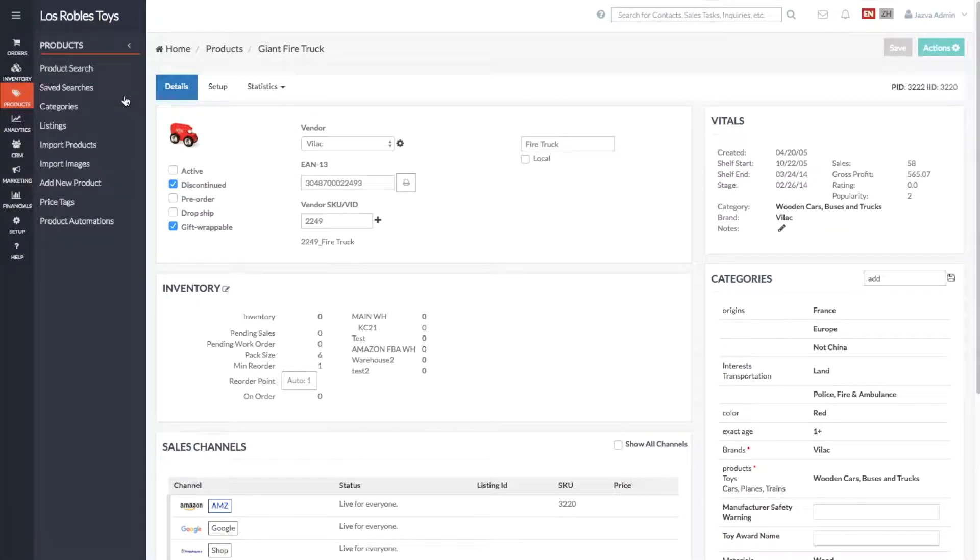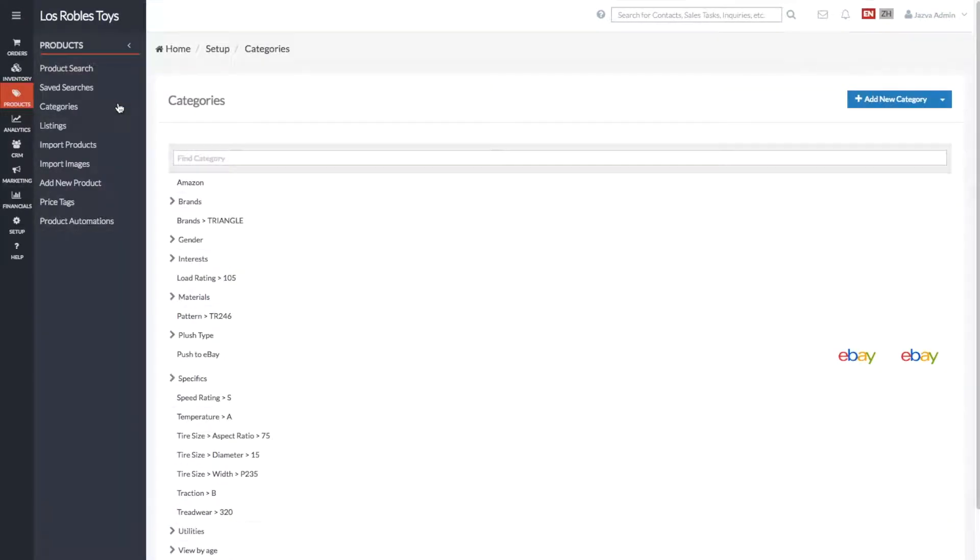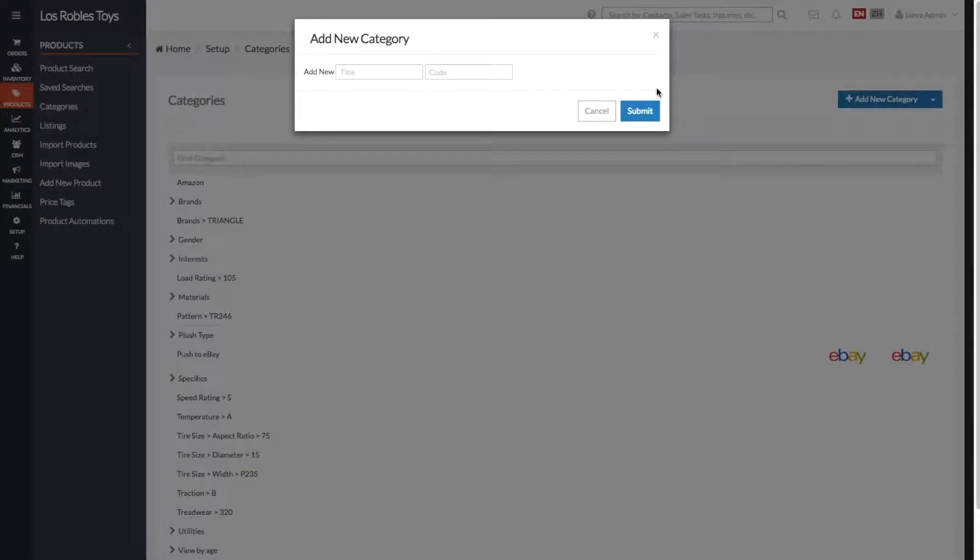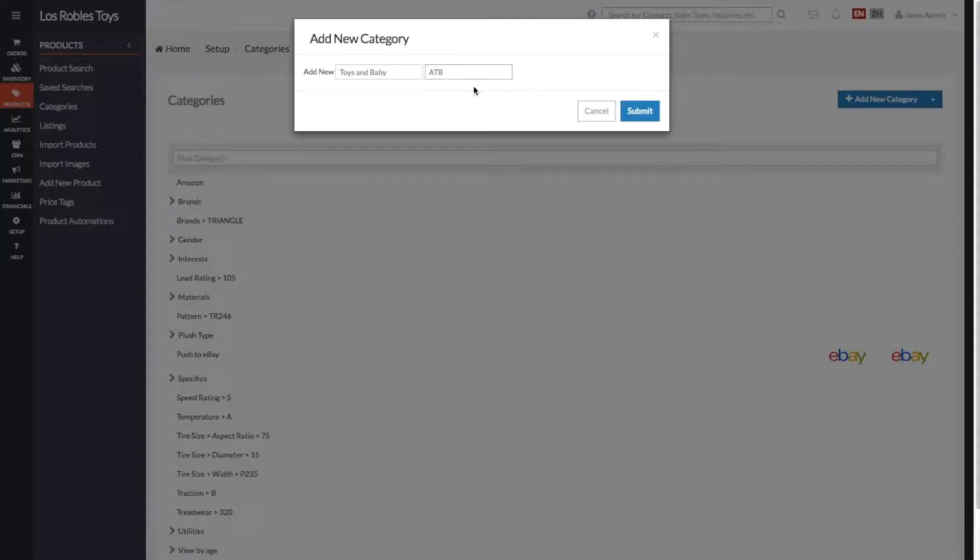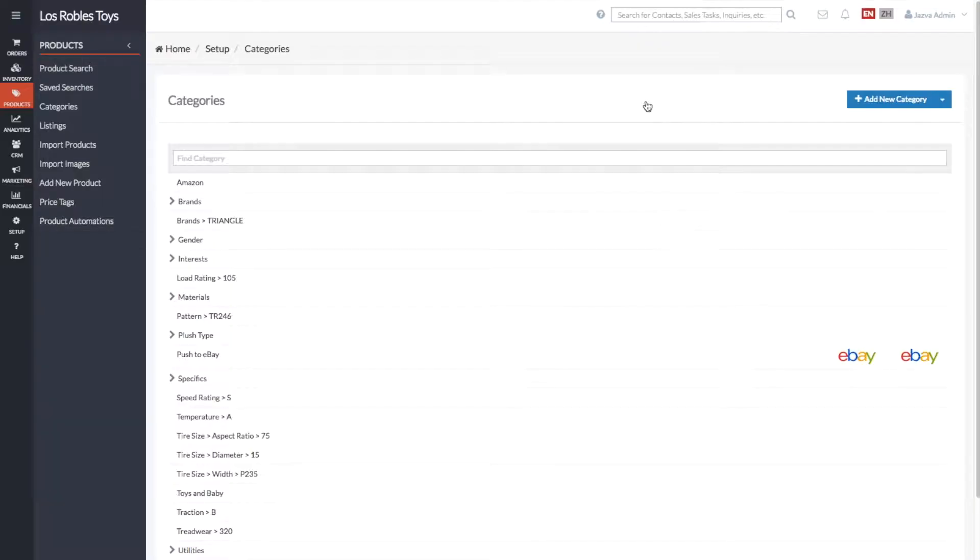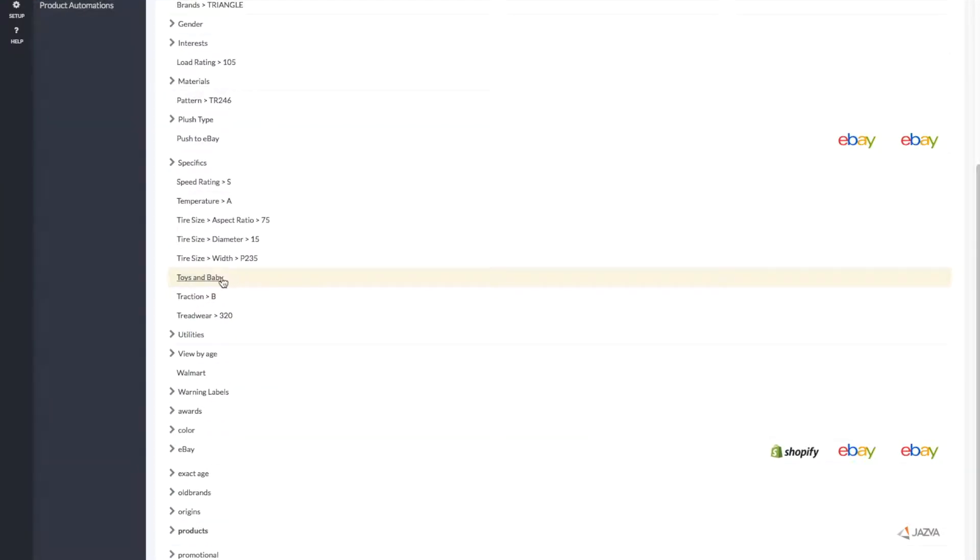First, go to Products and select Categories. Click Add New Category, add a title and a unique code. Select your category from this list.